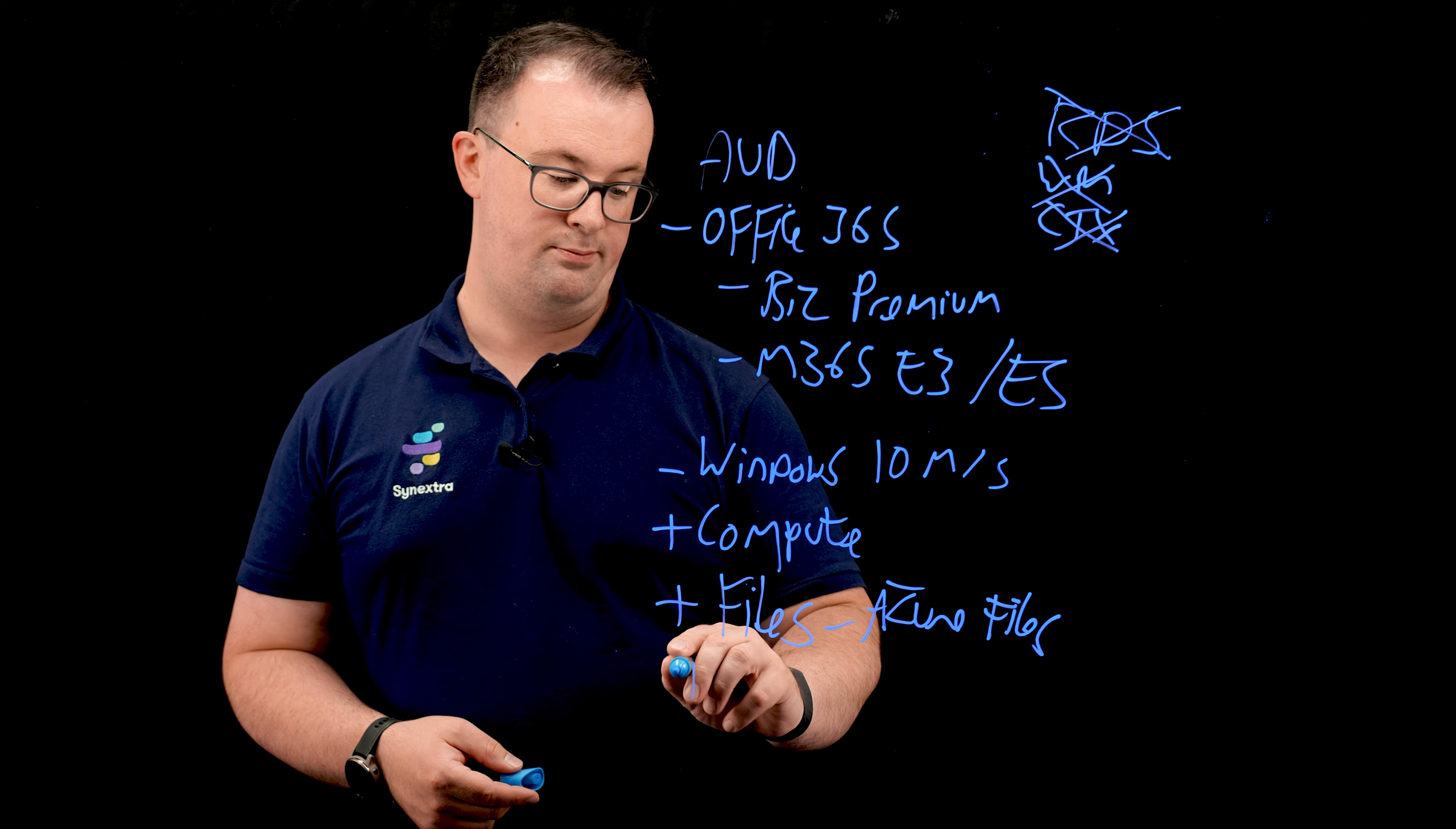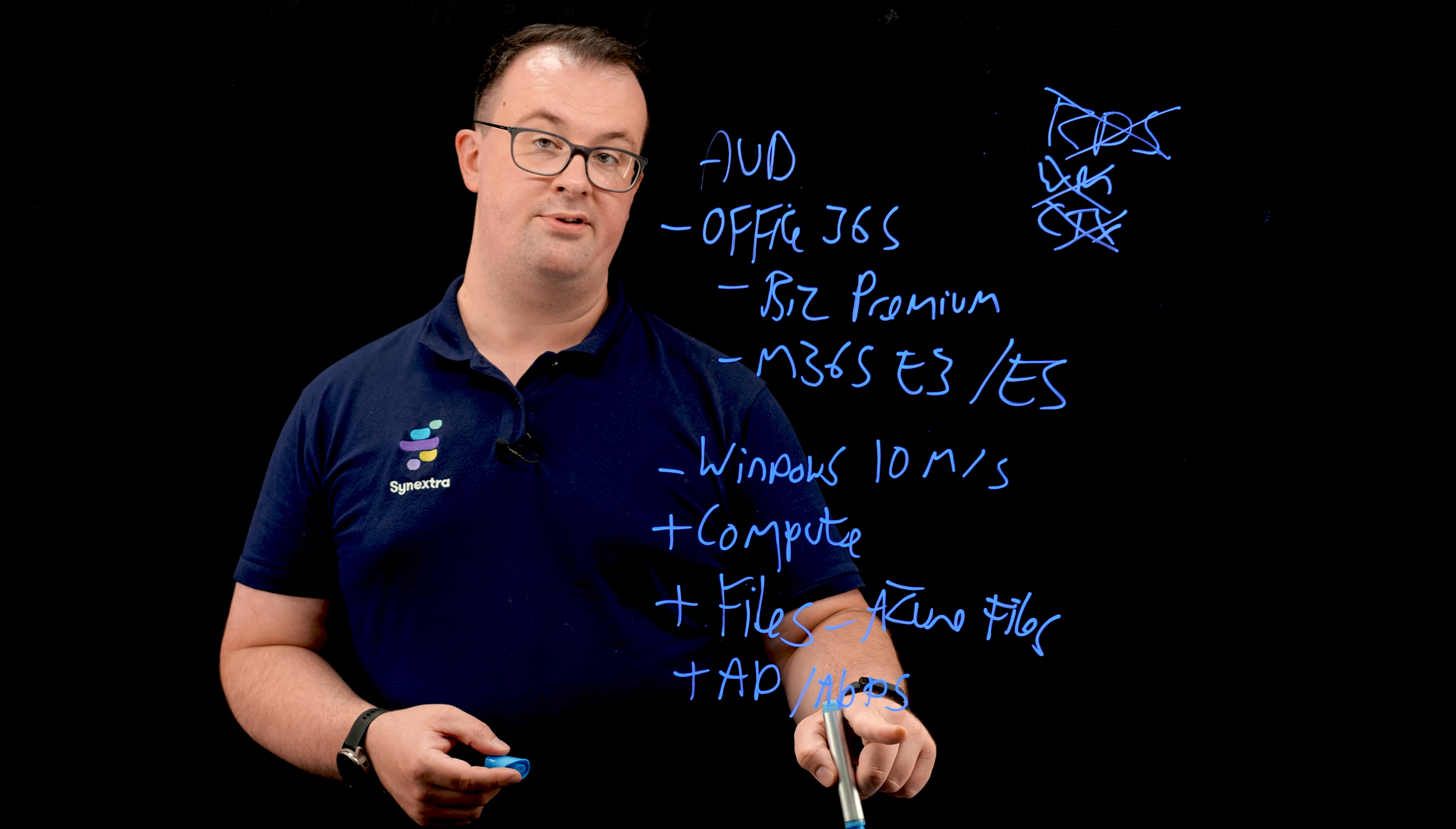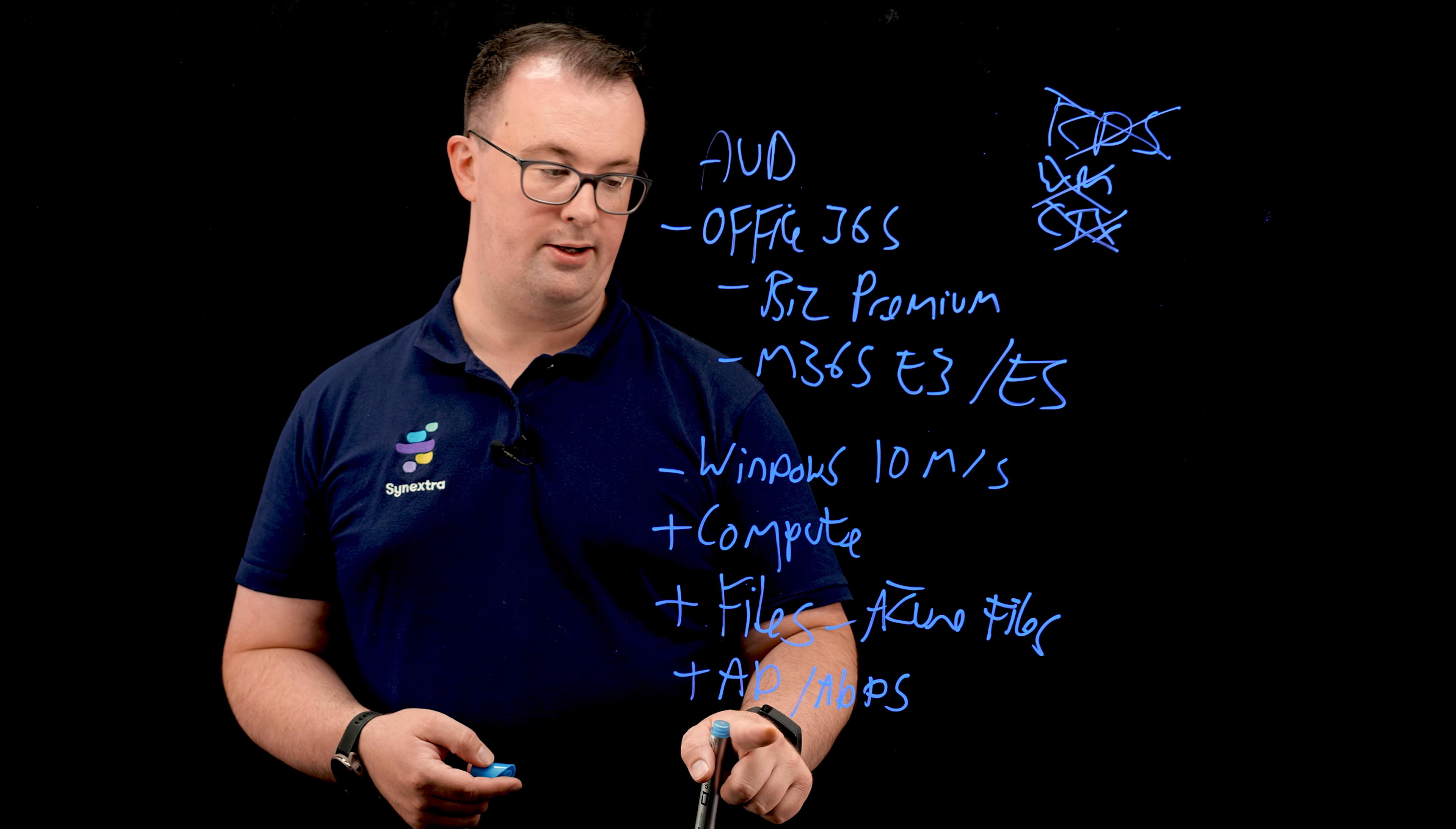So we will also need Active Directory. Now, you can make a decision on AD servers versus ADDS. Obviously, there are different tiers of ADDS which have different price points.